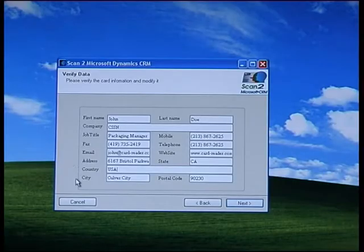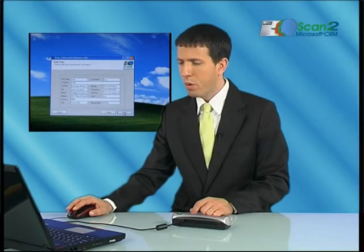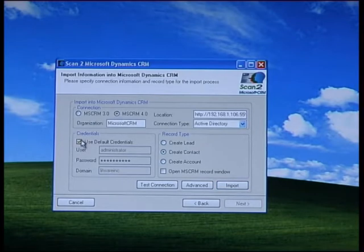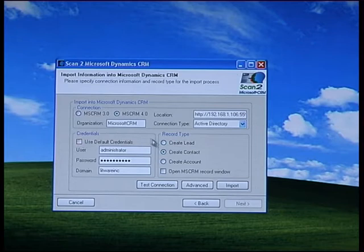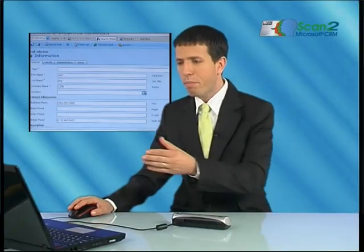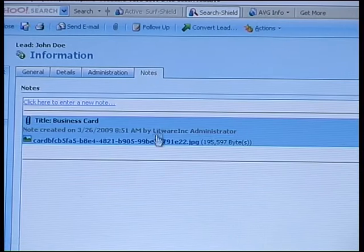Simply make sure all the data was extracted correctly, add any missing data, and press next. Choose the Microsoft CRM version you are using, enter your credentials, choose the type of record you want to create and whether you want to view it after it's created, and now press import. That's it. The card's data has been imported successfully alongside a captured image file of the card itself.